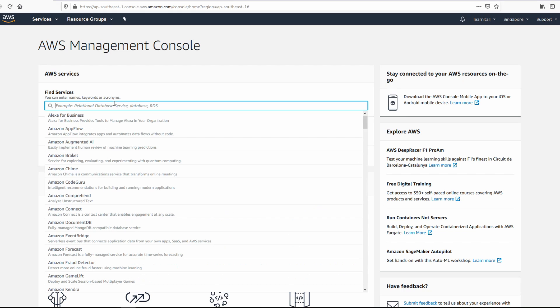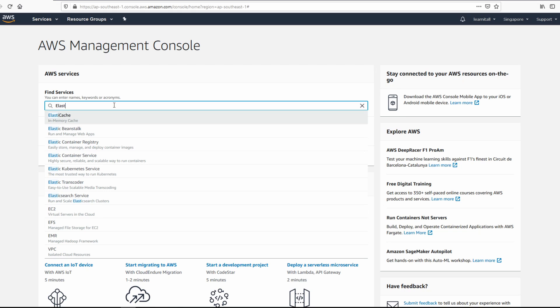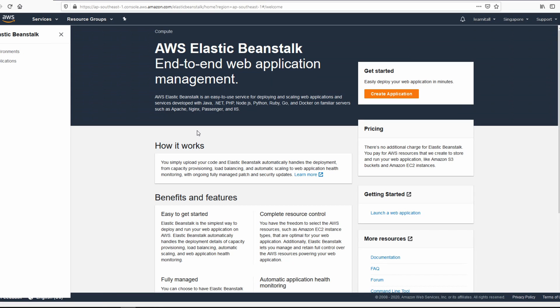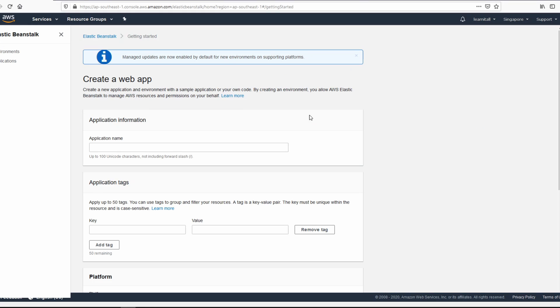On the search bar, look for Elastic Beanstalk. There it is. Click on it. And then click on Create Application. Give a name to your application. I'm just going to say New Website.